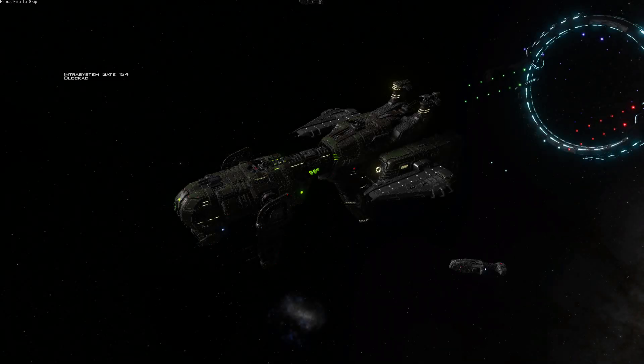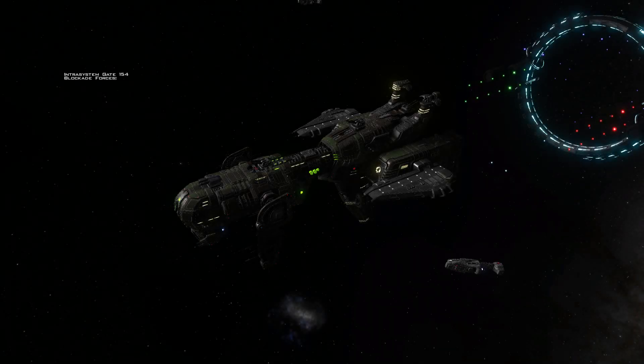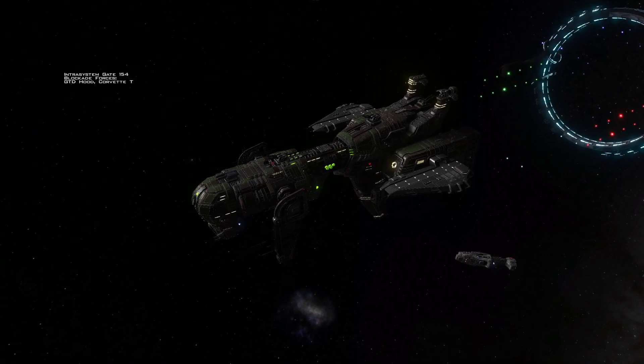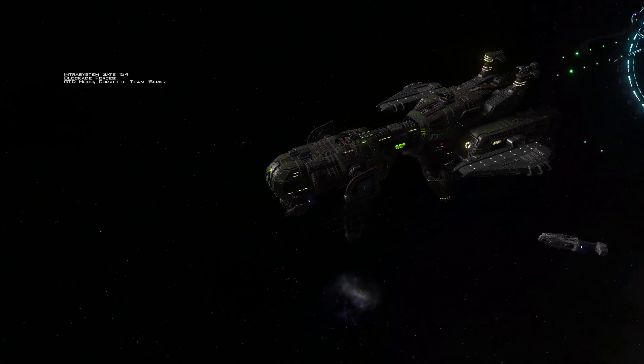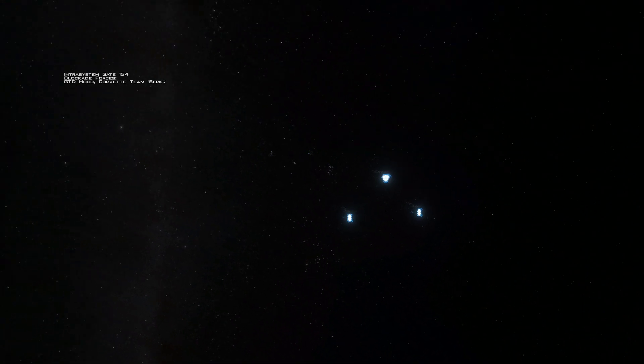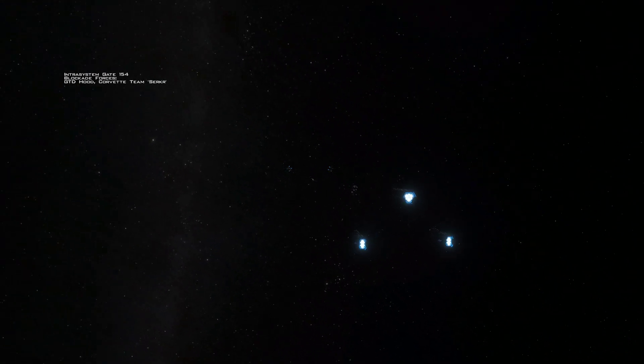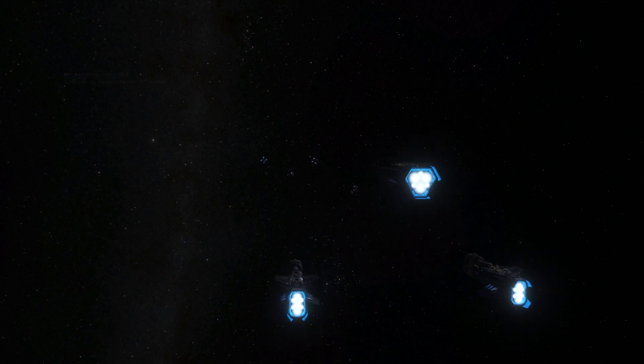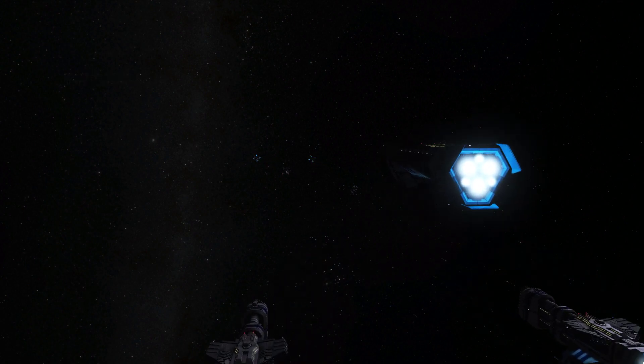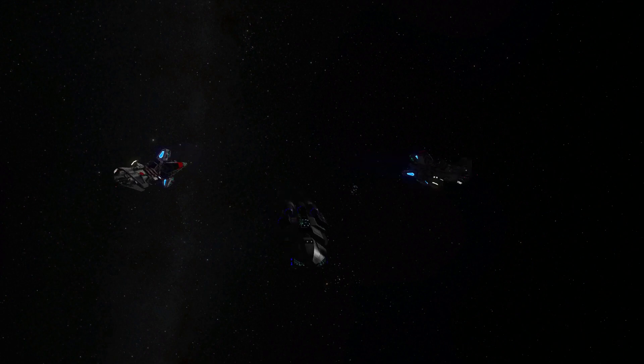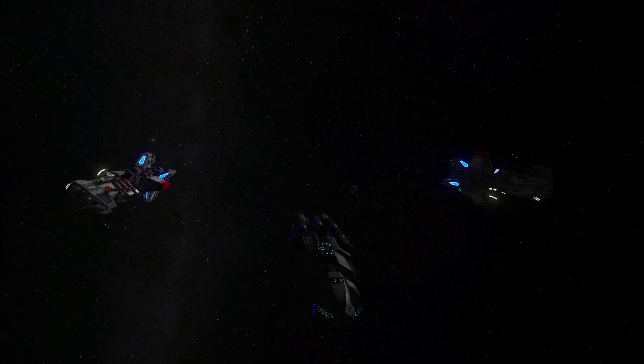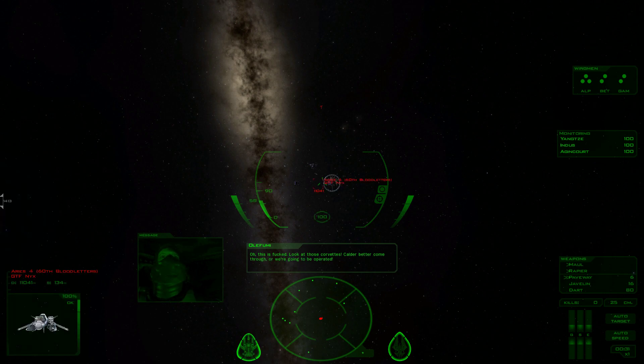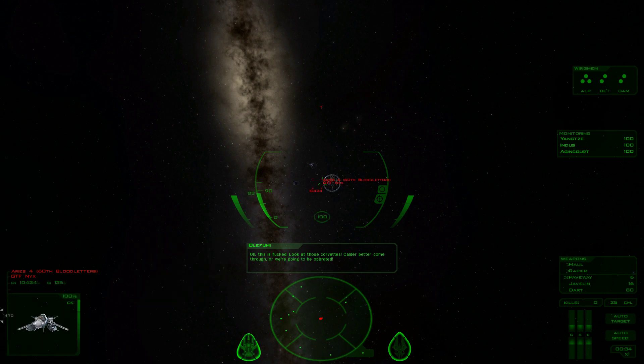Interest System, Gate 154. Blockade Forces: GTD Hood, Corvette Team Cirker, and apparently that Aeolus Cruiser. Oh, this is fucked. Look at those Corvettes. Calder better come through, or we're going to be obliterated.